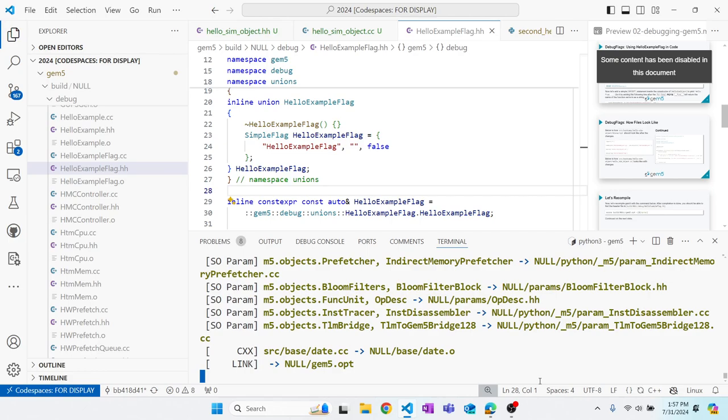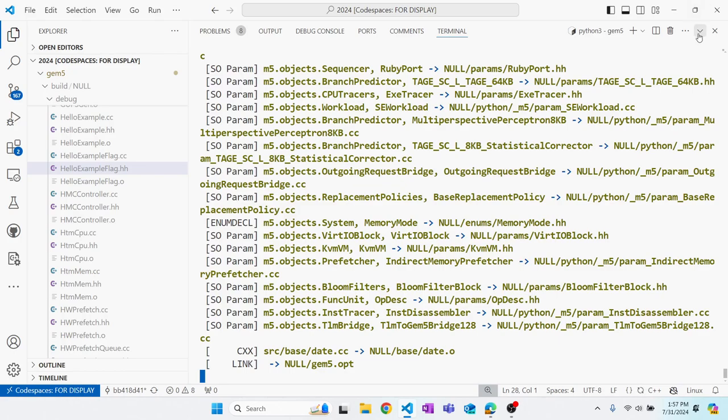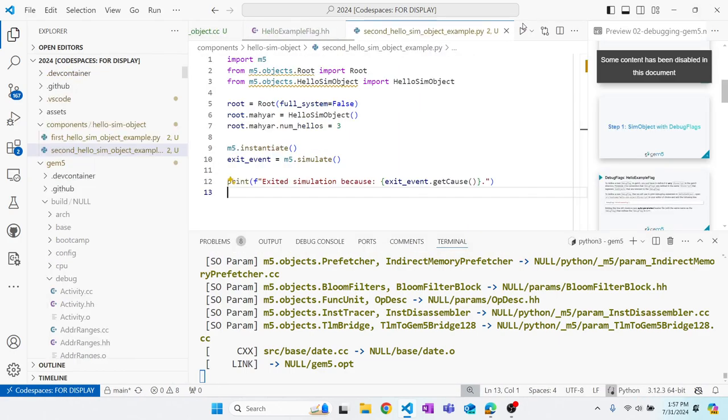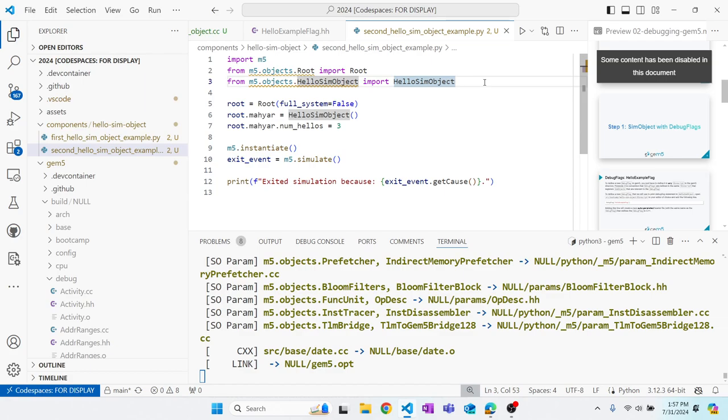I think Zantang mentioned this when she was talking about running things in Gem5. There are two ways you can enable debug flags. One of them is through enabling them in the Python script. To do that, you need to import m5.debug.flags. If you look at slide 12 in the second slide deck, you'll see everything that you need to do to enable hello example through Python.